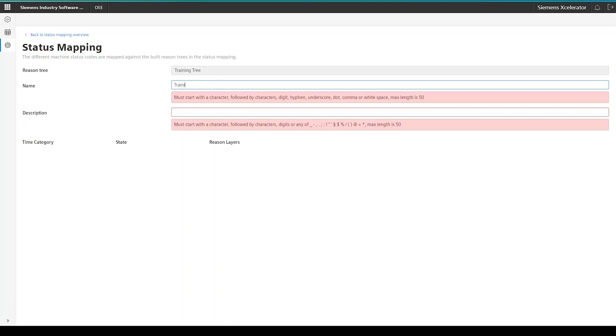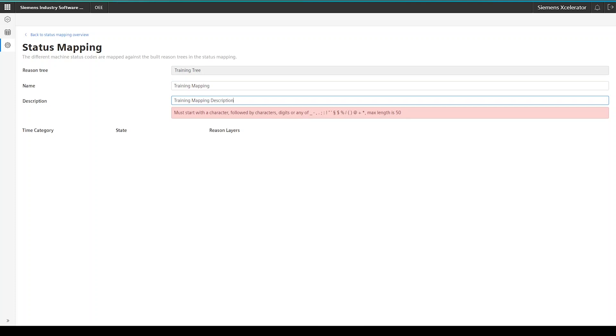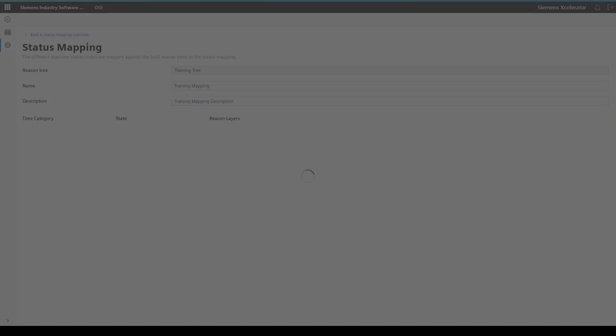After you selected your proper reason tree, you have to give it, of course, again a name and a description. And then, the reason tree will populate automatically. The tree is built in the same way as the reason tree, just with a difference that you cannot modify the tree structure at all. And that every reason now has a value field associated to it.